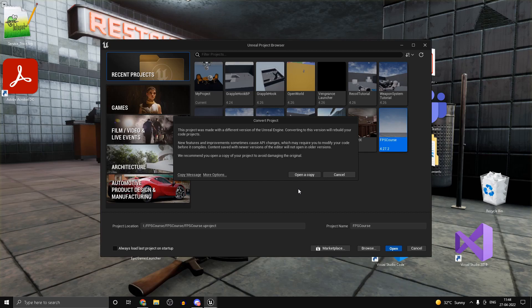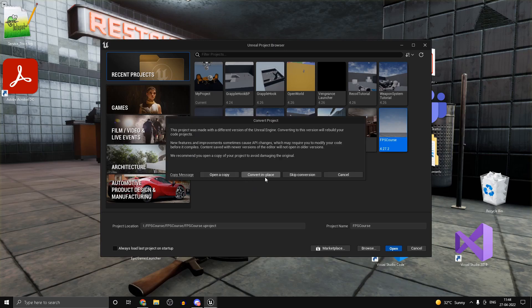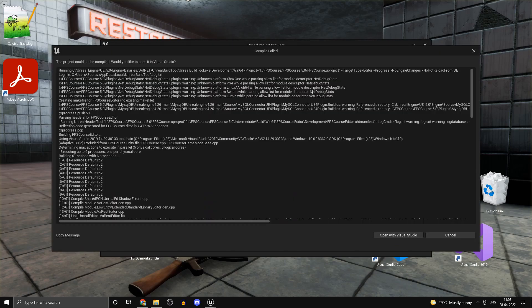Click Open and it will ask whether you want to create a copy or convert in place. I always suggest creating a copy first, because if something goes wrong you can still use the old project. If you convert in place you cannot go back. So select 'Open a Copy'.